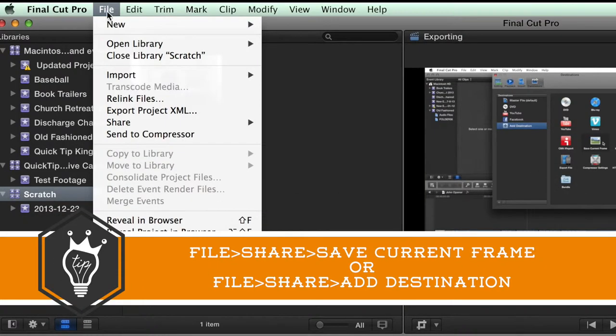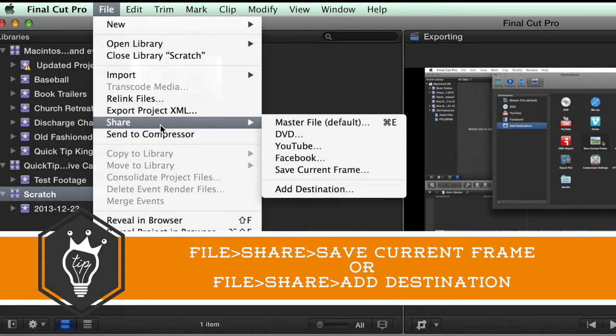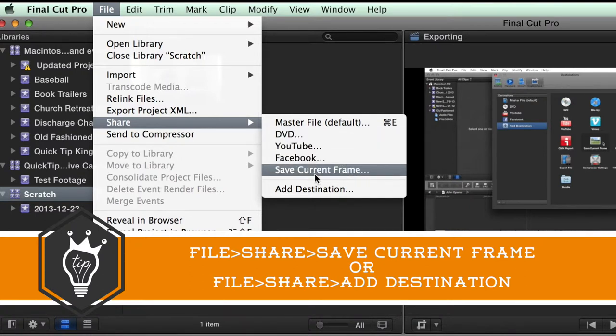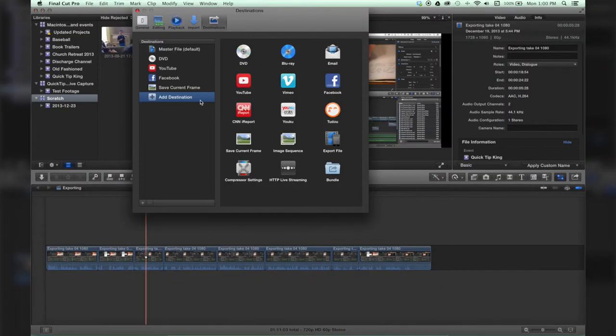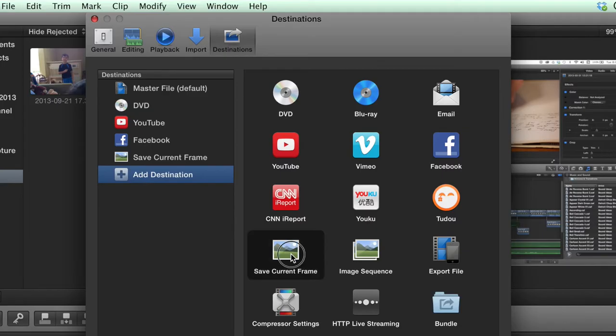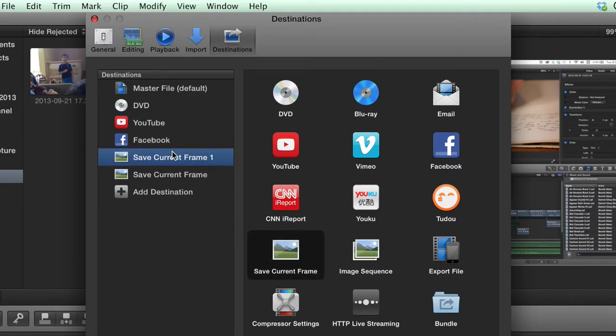If you don't see Save Current Frame, here's how you add it. Go to Add Destination, click on Save Current Frame, and just drag it on over.